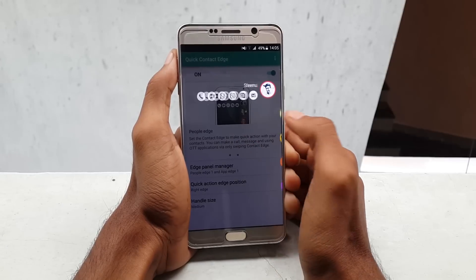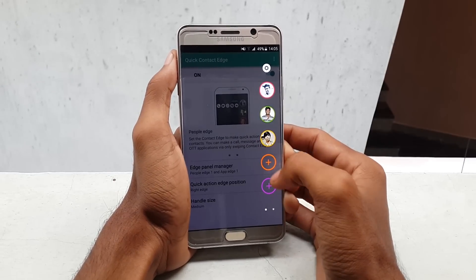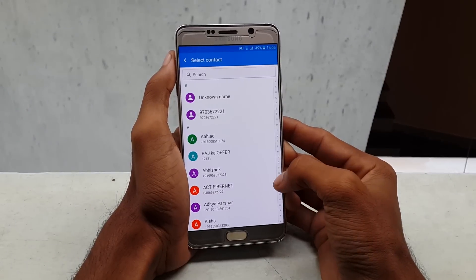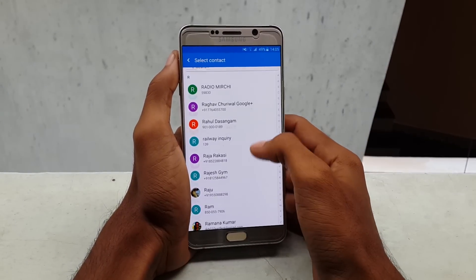If you want to add any contacts, just tap on the plus icon and select the contact that you want to add.